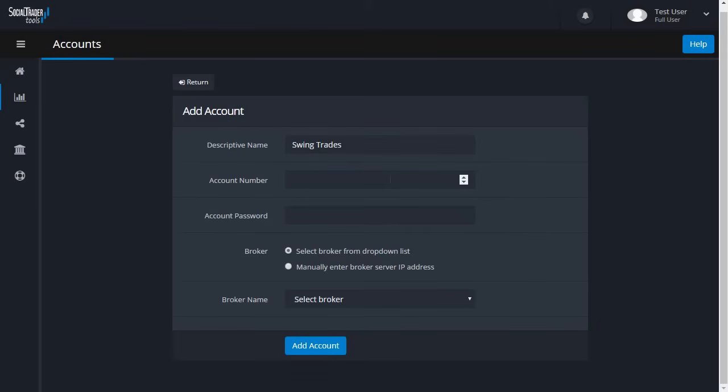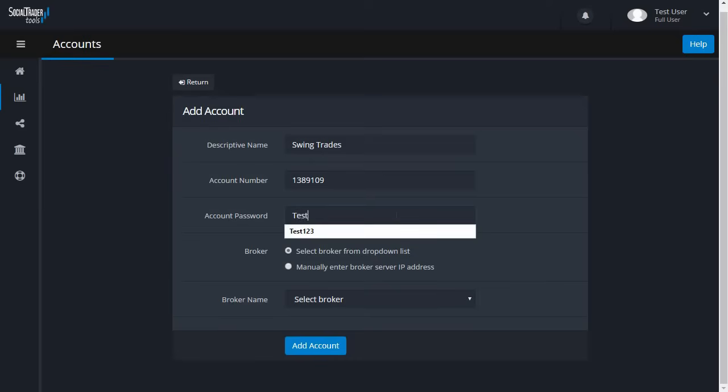Enter your MT4 account number. Enter your MT4 password. This can be your master or investor password. If you intend to copy trades to this account, you need to use the master password, otherwise your investor password is OK.